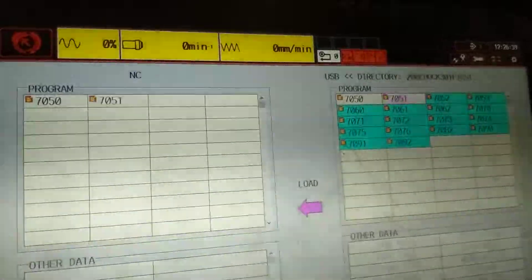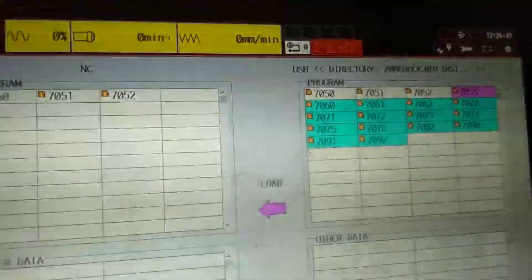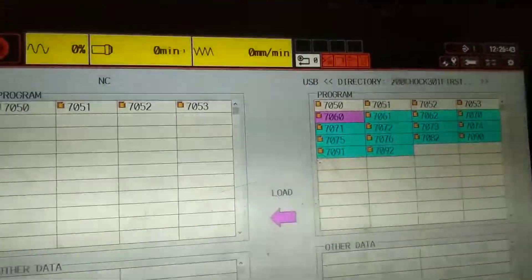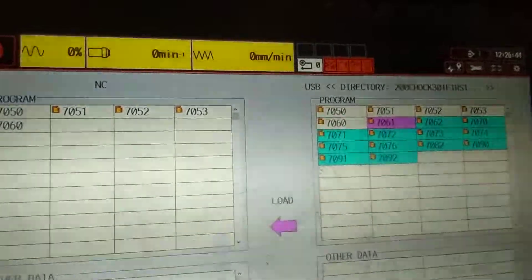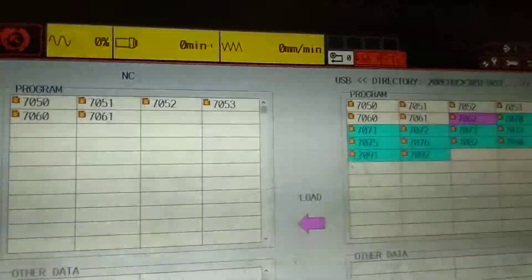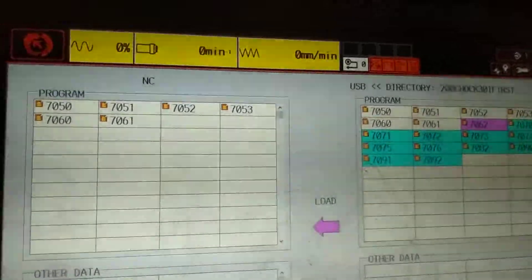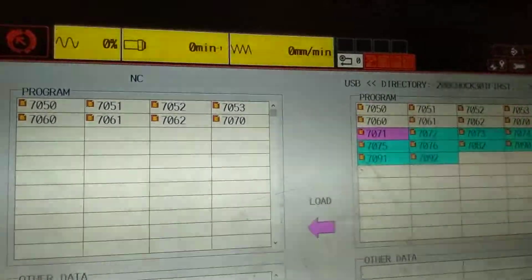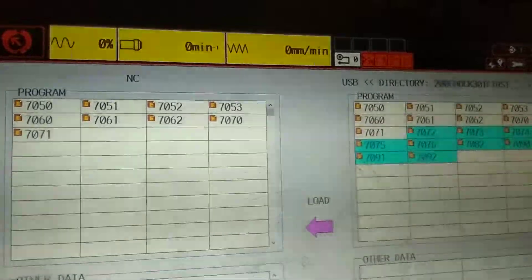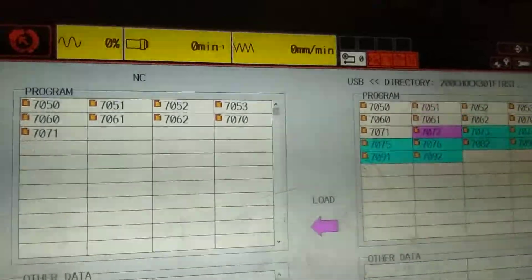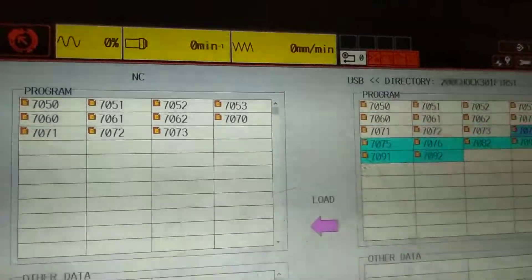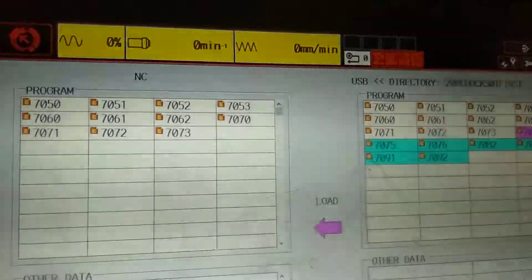You will see all the programs transferring from USB to the CNC.